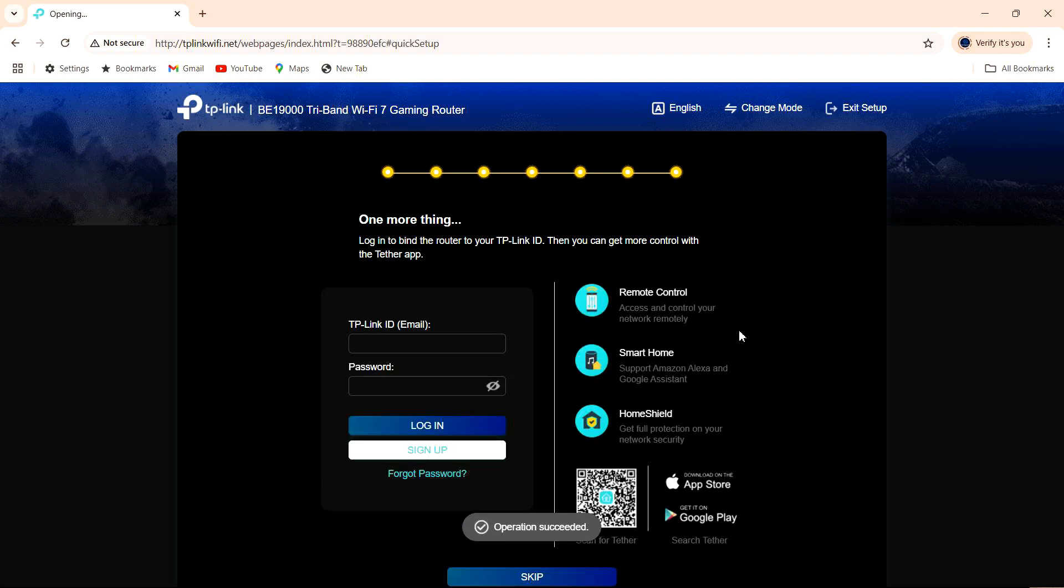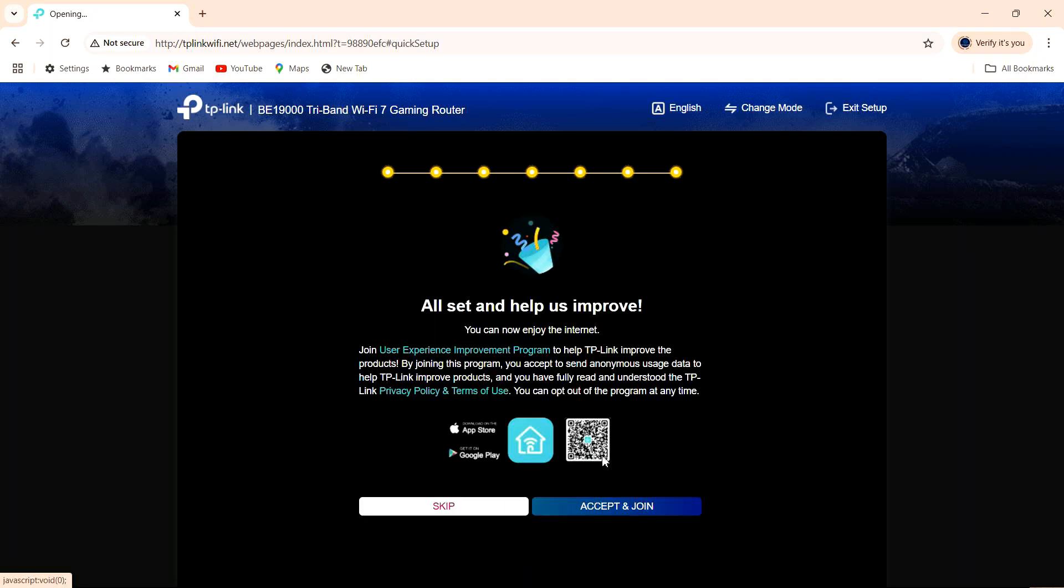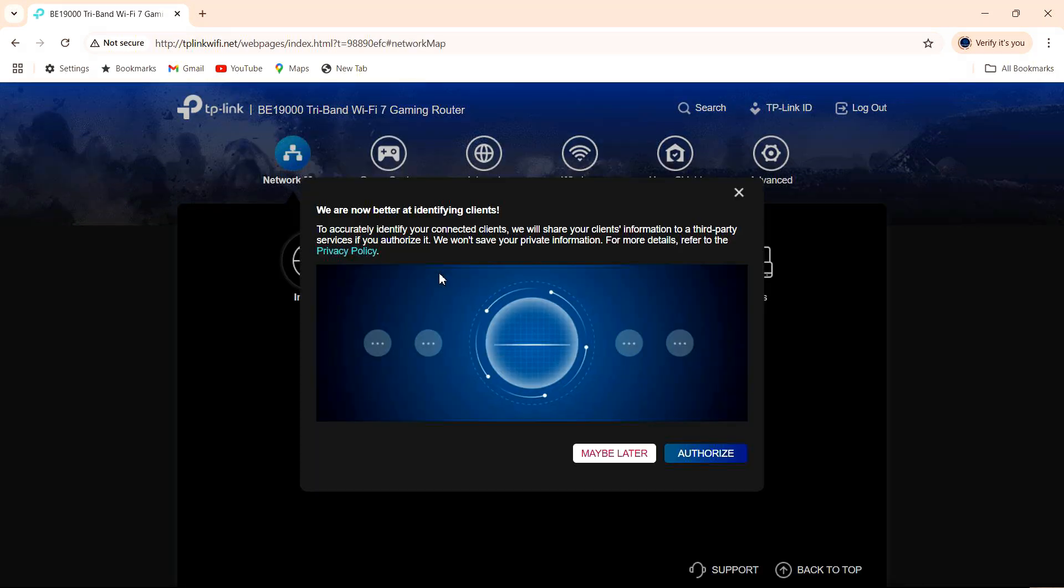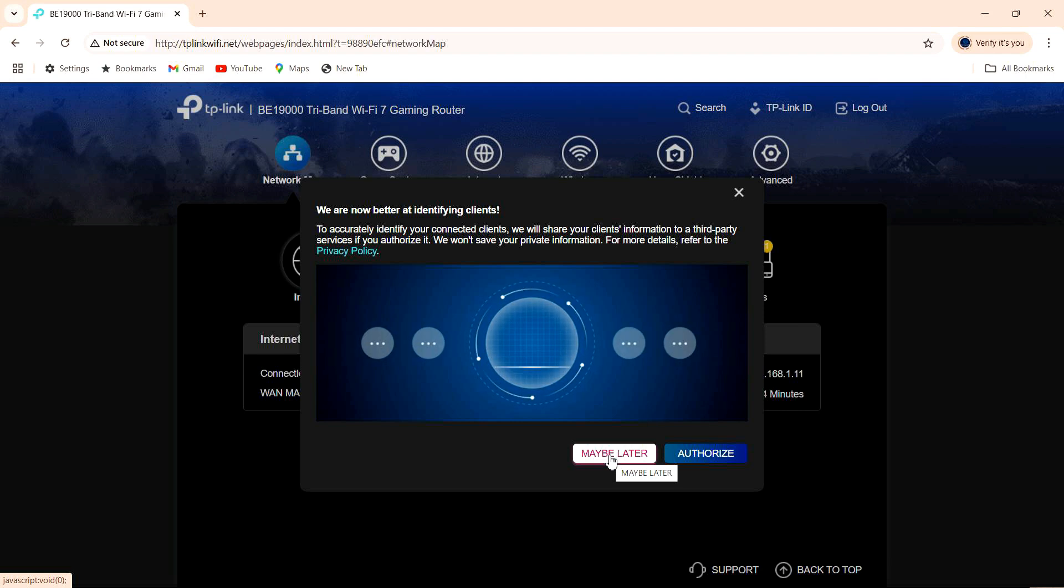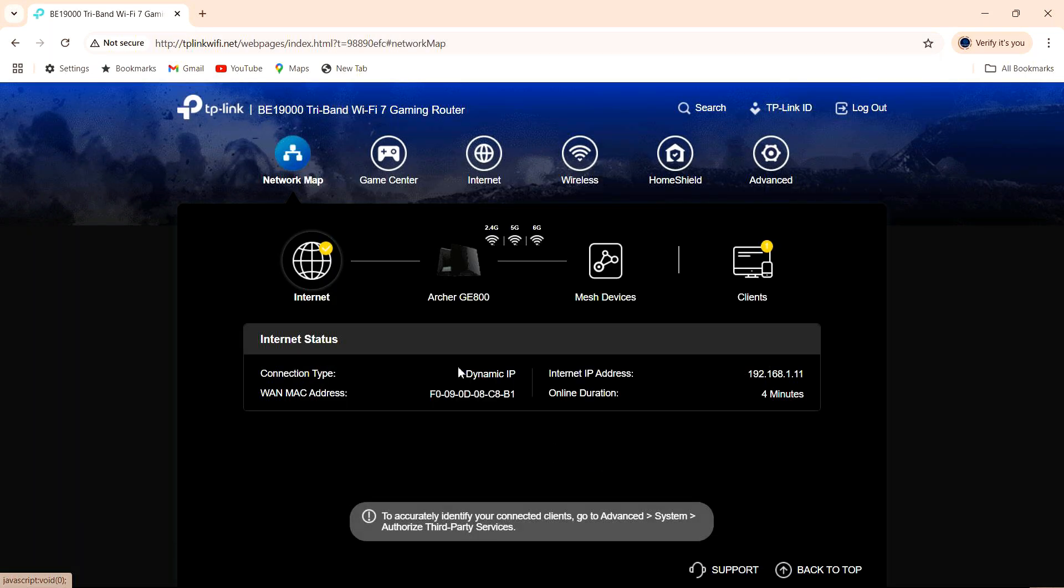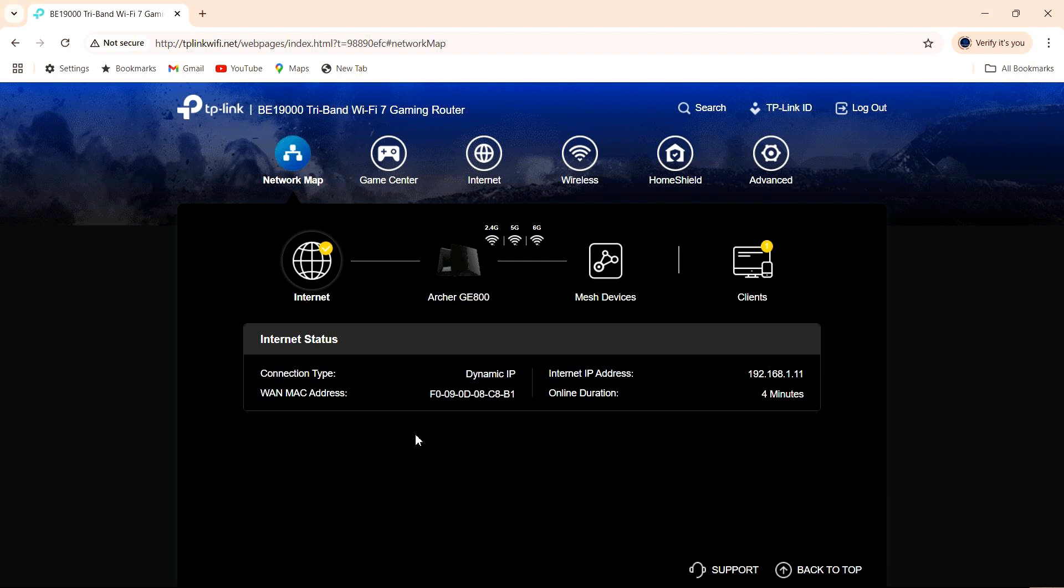So you can create a TP-Link ID to bind this router. For now we will skip. We will skip the improvement program. For identifying clients, we will select maybe later. So you are all set, and the router is set up.